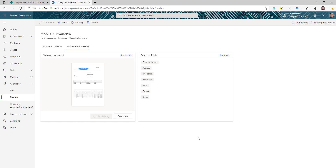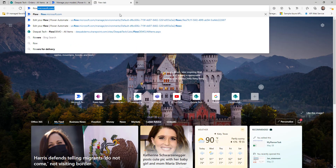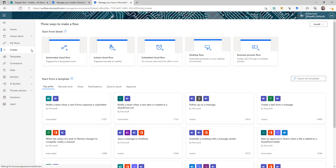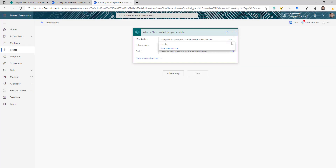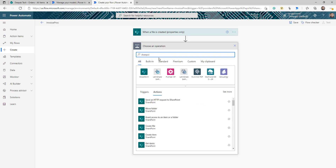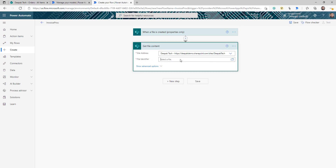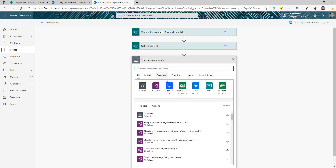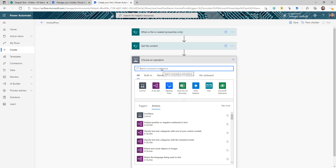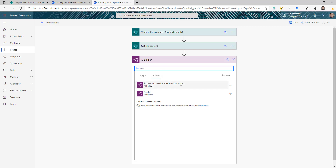We are going to use this in Power Automate. Now the model is ready. Log into flow.microsoft.com and create a new automated flow. The trigger is 'When a file is created' — connect to your SharePoint site. Then get the file content using the SharePoint 'Get file content' action, providing the site address and using the identifier from the trigger in the file identifier field. This will give you the content. Next, search for AI Builder, and under AI Builder look for 'Process and save information from a form' — that's the action we're going to use.